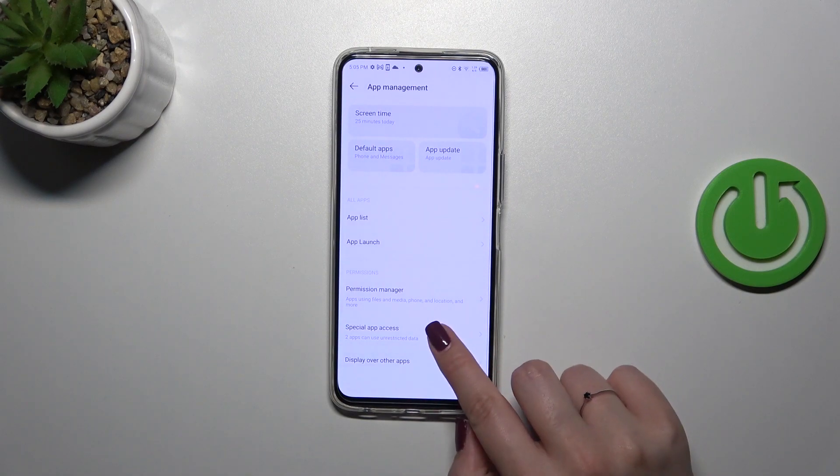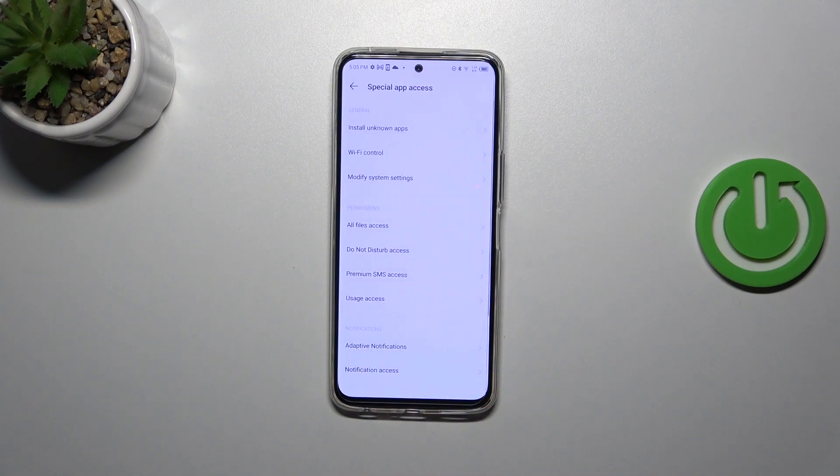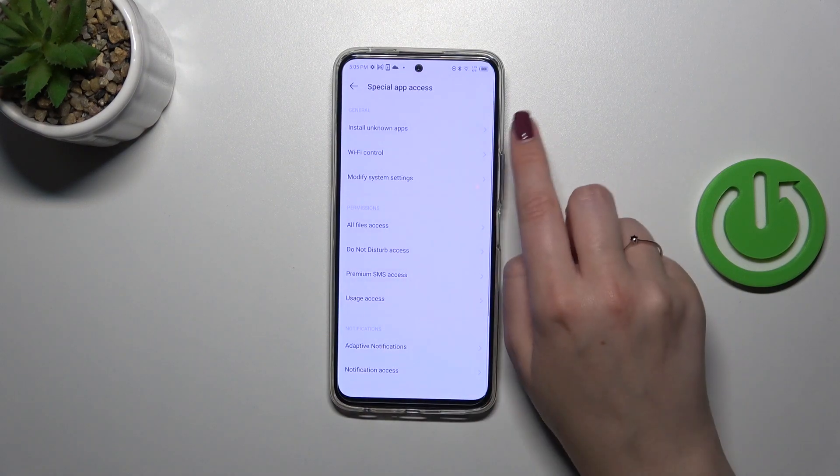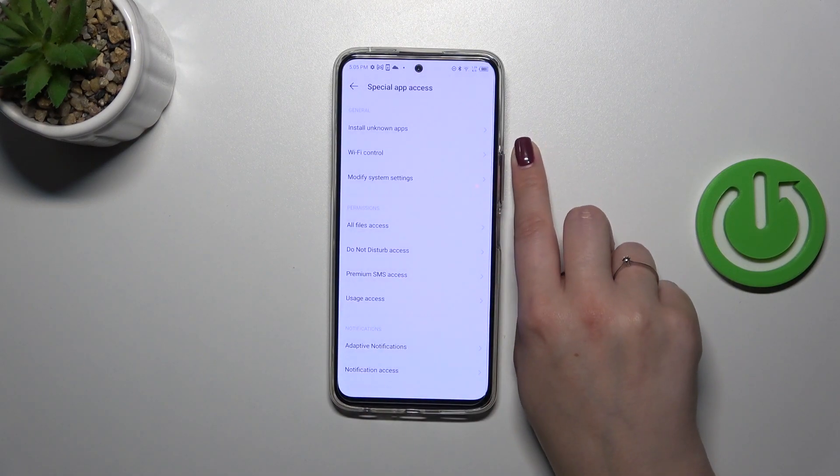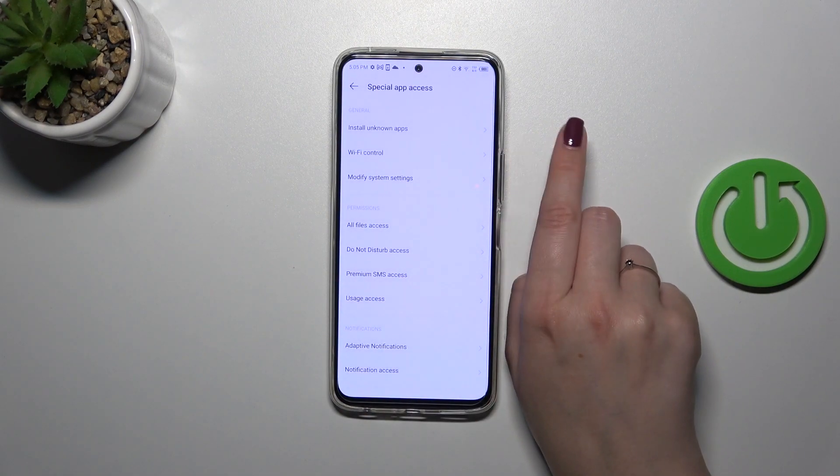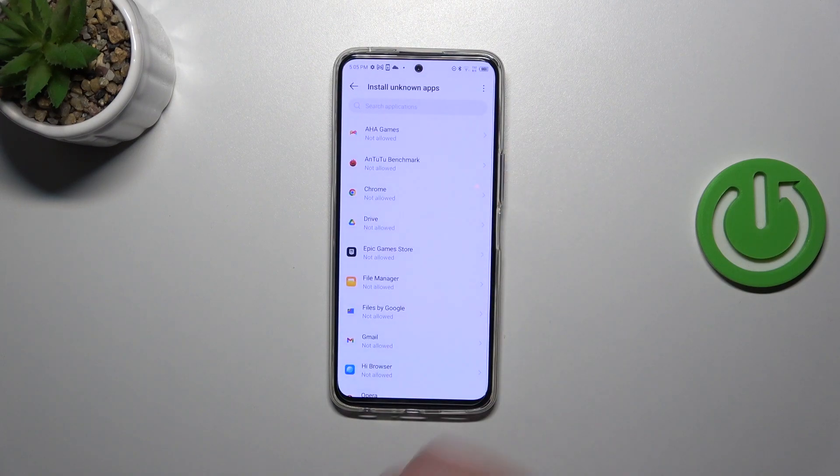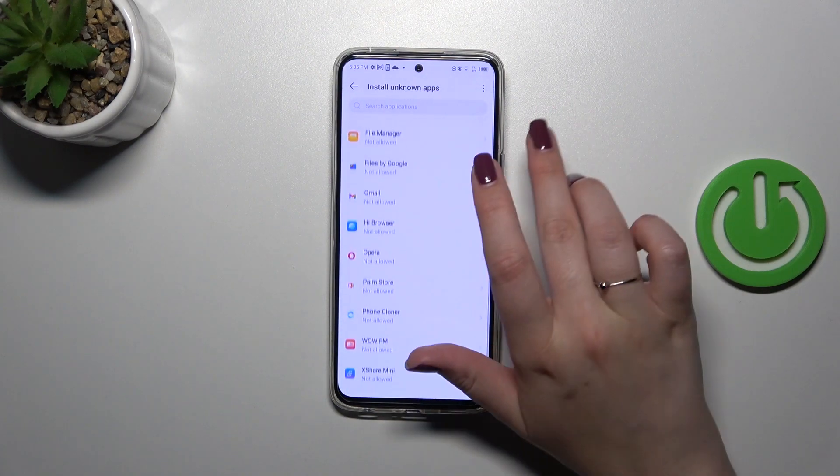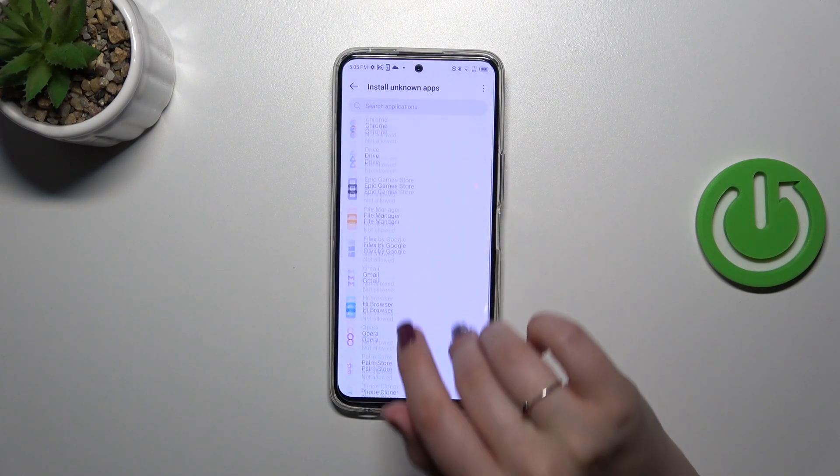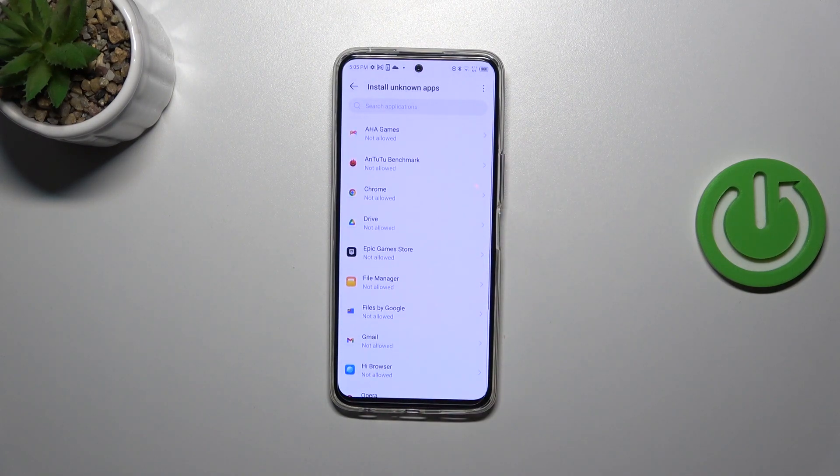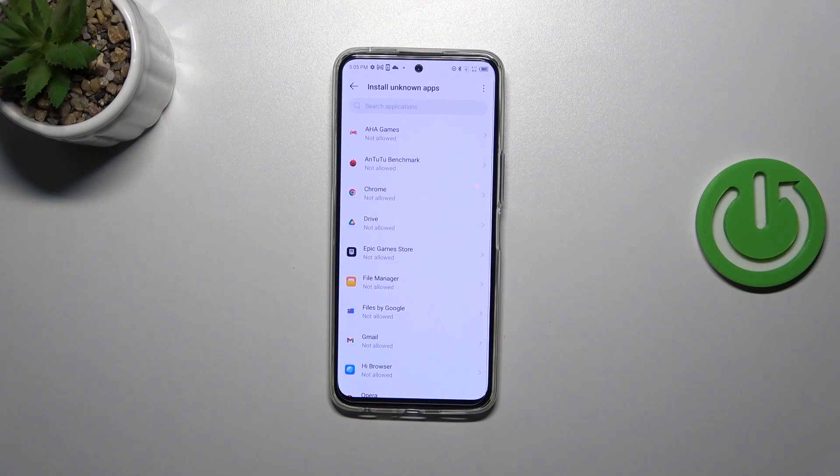Now we have to tap on Special App Access and as you can see at the top, we've got the option we're looking for: Install unknown apps. Right here we've got the list of apps which are allowed or not allowed to install some content.